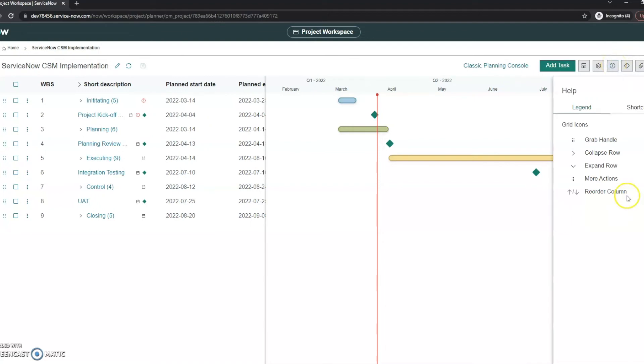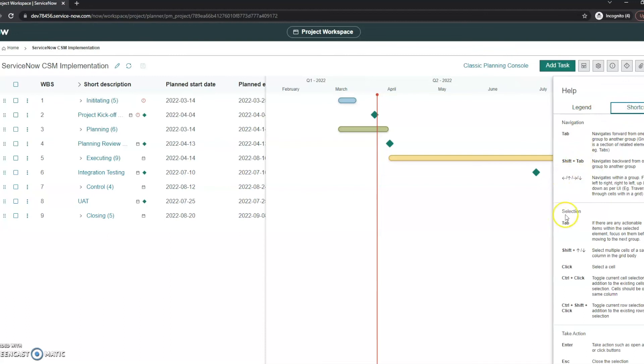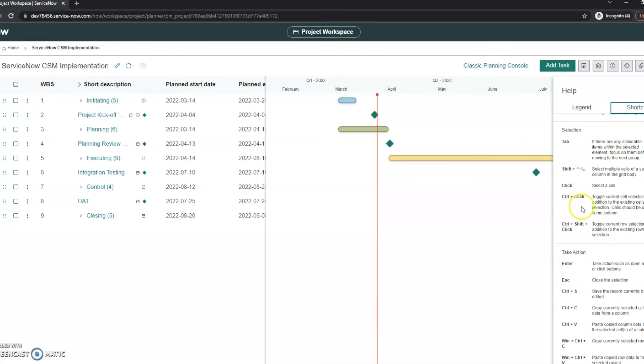So we also have some pretty cool icons up here like the critical path. We also have just a general help which I always find helpful just if you haven't worked within this for a while and need to see the legend here as well as some quick shortcuts. If you're not a project manager that's in here every day working in the project workspace, this could be super helpful just in and of itself.